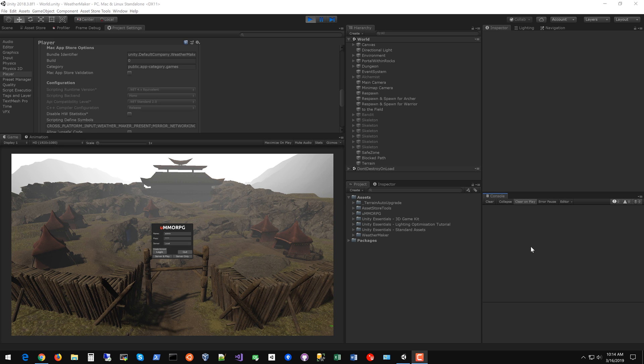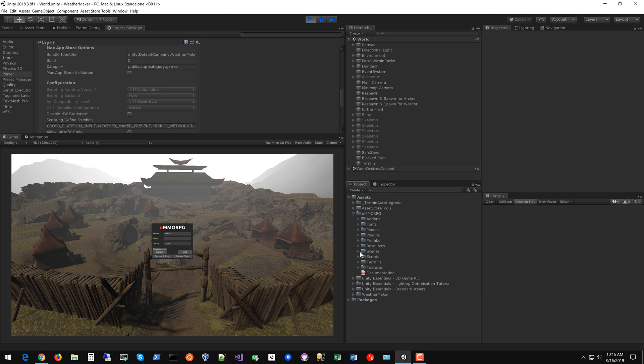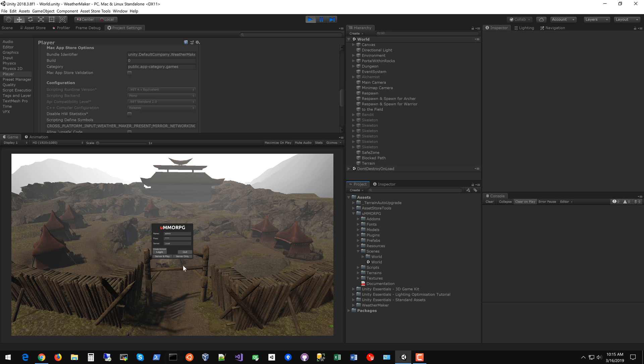So let's dive right in. First thing you'll want to do is get UMMORPG from the asset store. It's got a great price for what you're getting. UMMORPG Scenes World is the demo scene that they've provided and here I am in that demo scene.